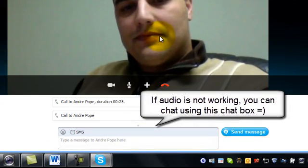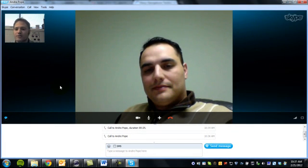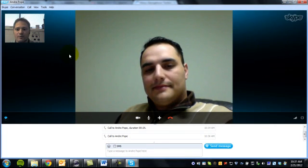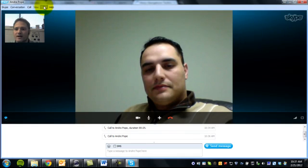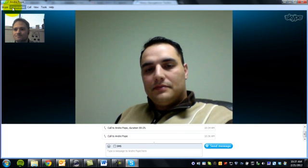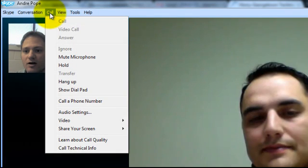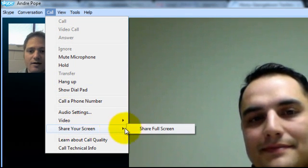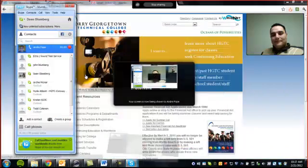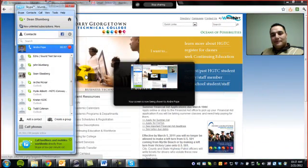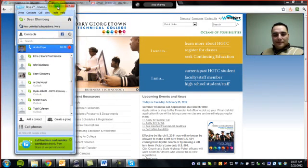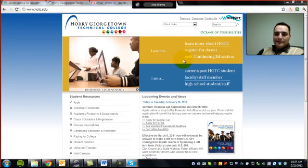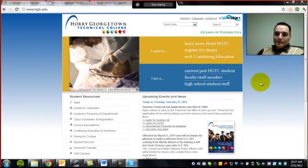What I want to highlight right now is different tools that you might use with your students to share resources on the web, or on the course website, or the learning management system that you use. Up here in the upper left-hand corner of the Skype call, under the call tab, you go down and you'll see share your screen. If I click share full screen, it turns the webcam off and it allows the viewer on the other end to see whatever is projected on my screen.